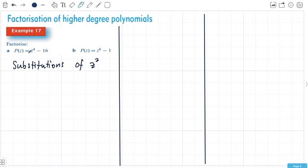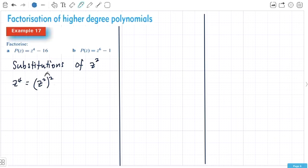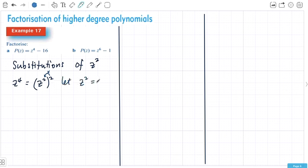With the first one, z to the power of 4 is actually z squared all squared, because powers outside a bracket multiply together to give you 4. So this is a hidden z squared. Generally what I would do is let z squared equal a, or whatever variable you want.